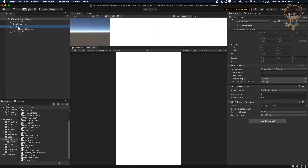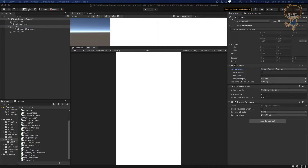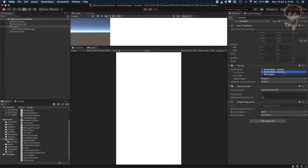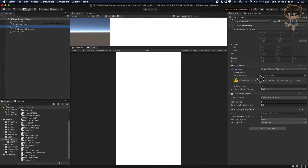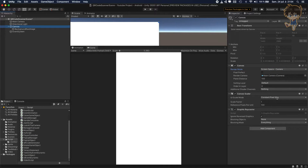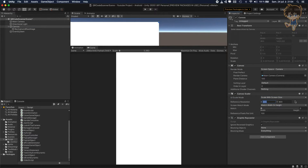About the canvas, make sure you're on screen space camera or screen space overlay — it doesn't really matter. For this one I will use screen space camera. I will drag and drop the main camera. I will not use constant pixel but scale with screen size. Make sure to add the reference resolution to 920 by 1080.